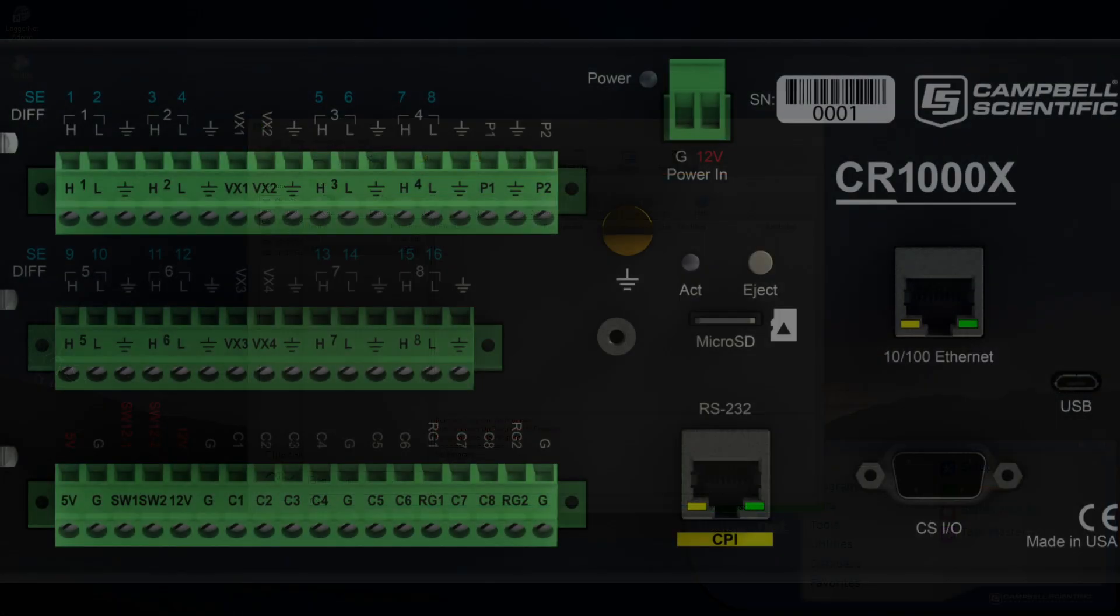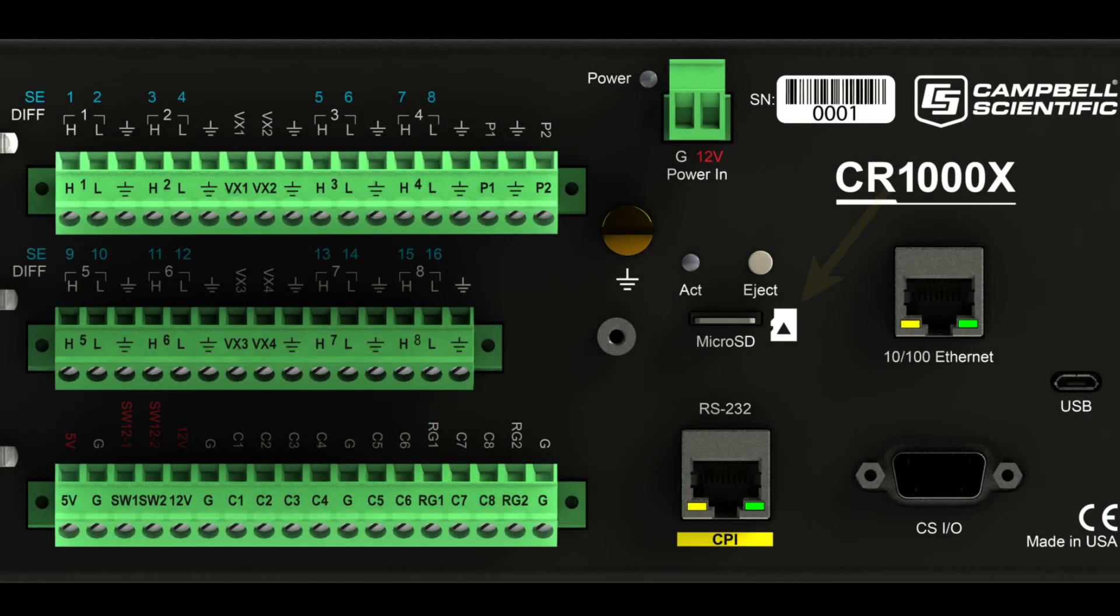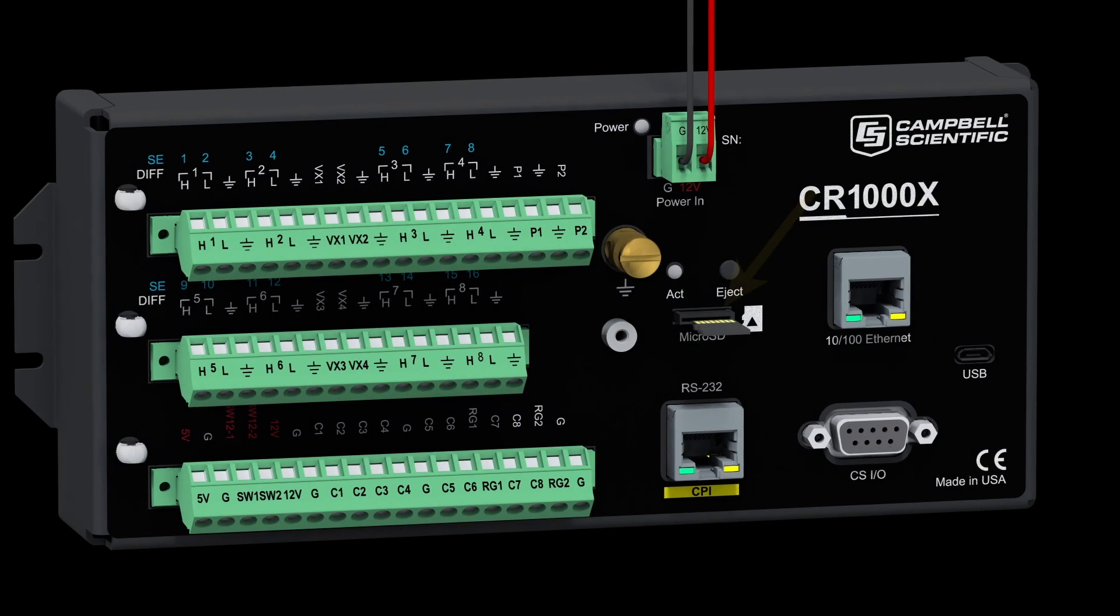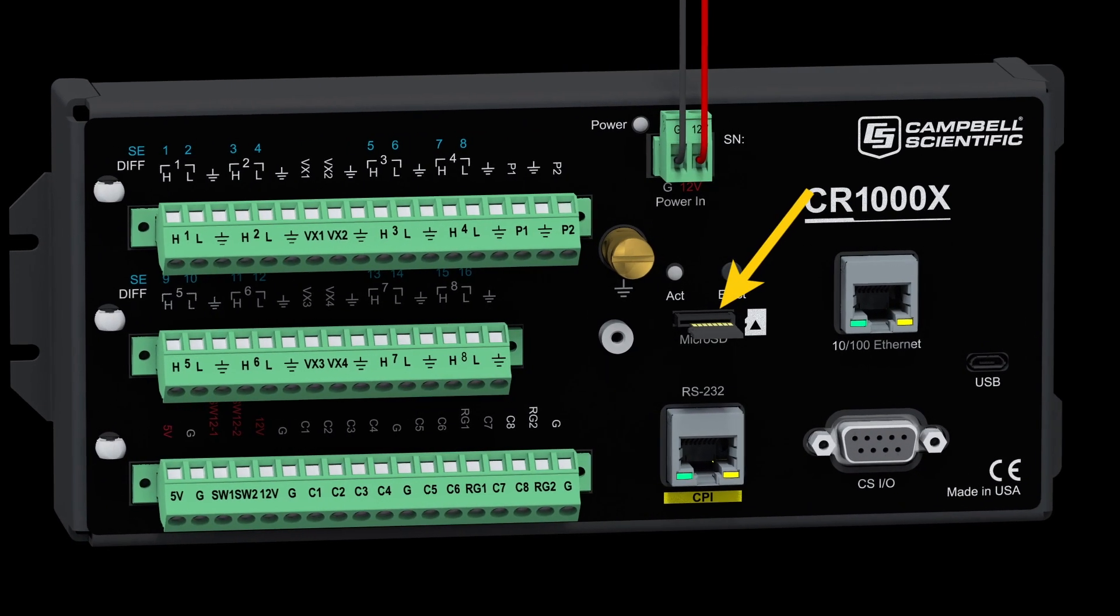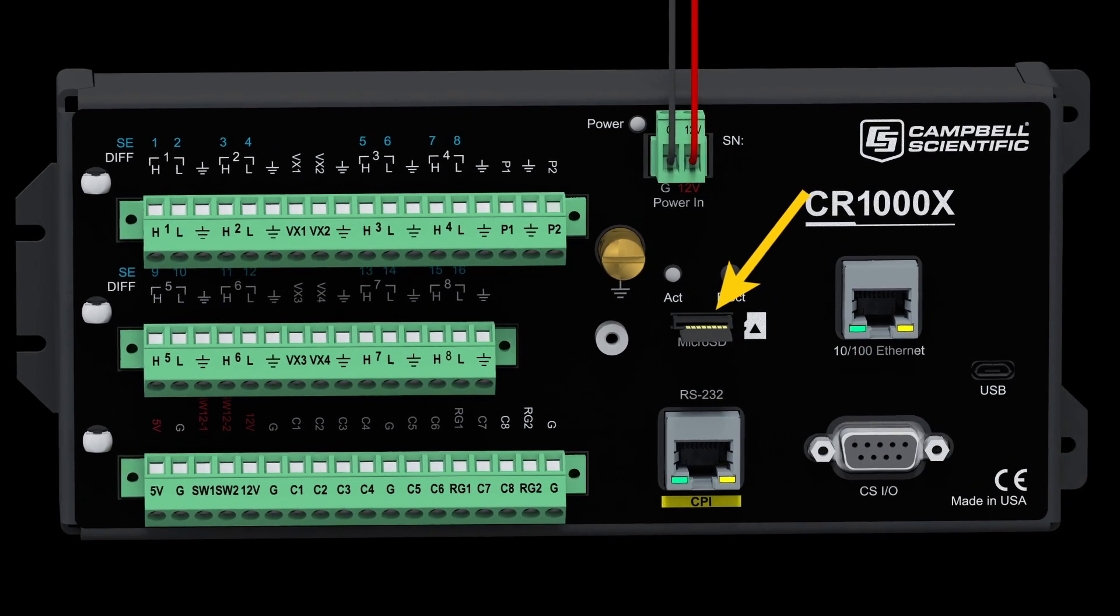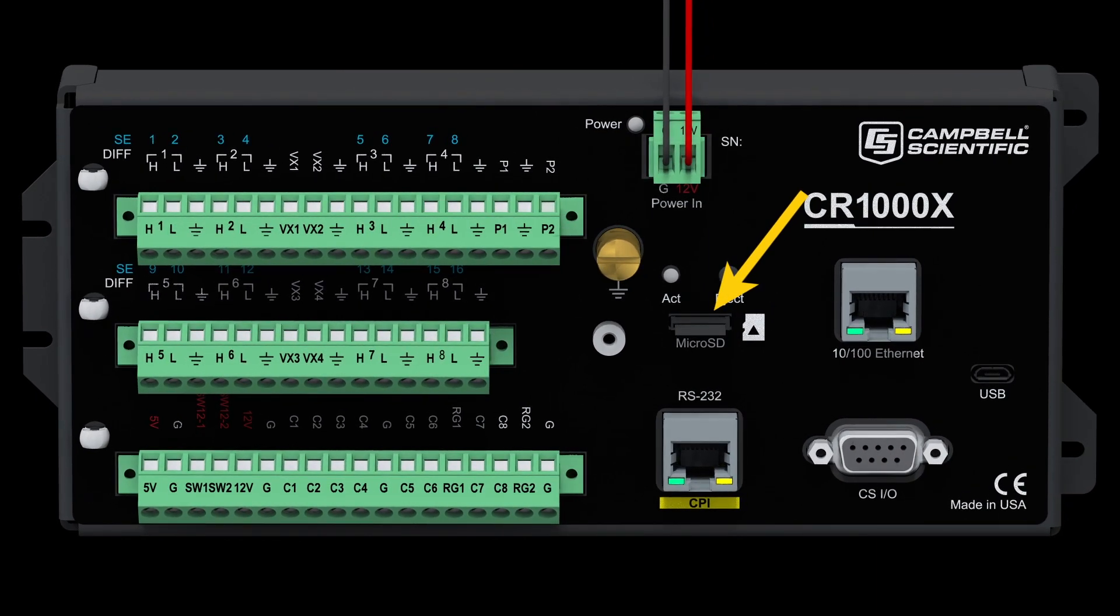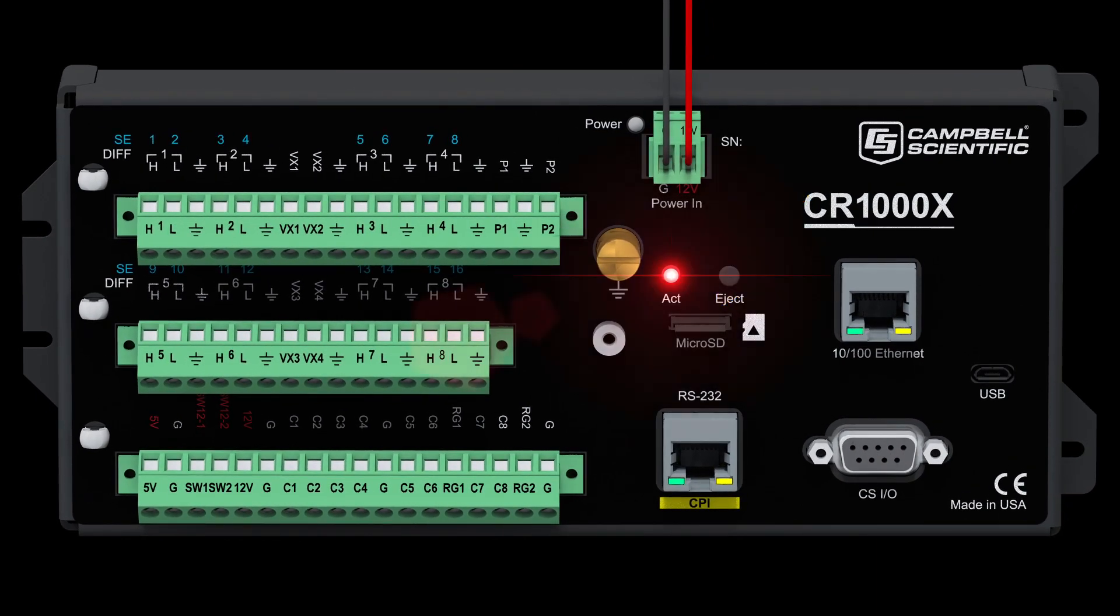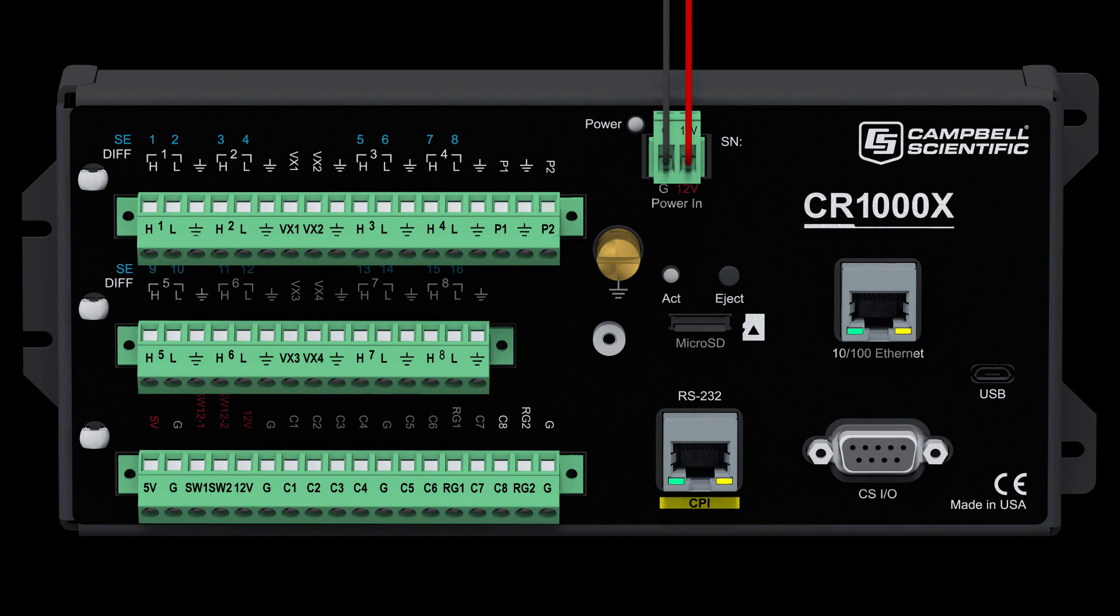When inserting a card into the data logger, an image on the data logger indicates which direction the card should face when inserted. Any time a card is inserted into the data logger, the ACT LED should light solid red for at least one second. This indicates the card is recognized by the data logger.